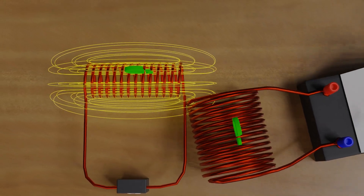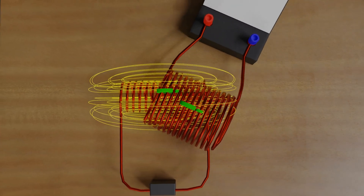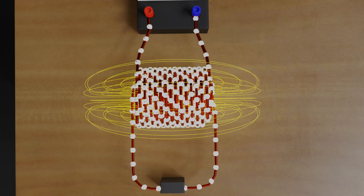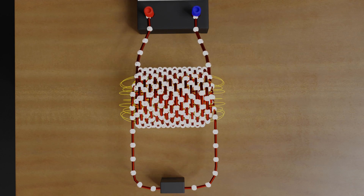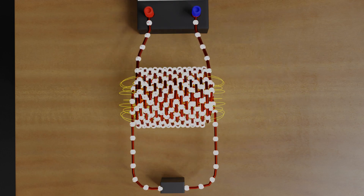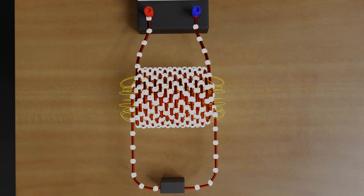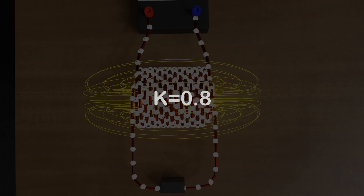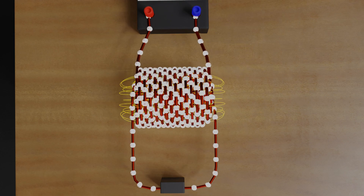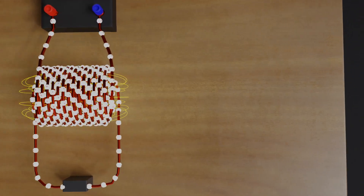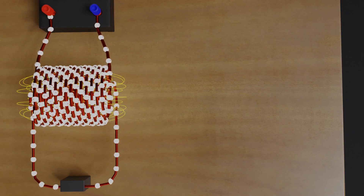So let's now overlap the two coils on top of each other such that their axis becomes the same. When we pass a changing current through the first coil, the magnetic flux created by the first coil will better link with the second coil. This time, the value of the coefficient of coupling will be greater than in the last two cases — let's say K is equal to 0.8. We can achieve an even better coefficient of coupling, but it depends on the geometry of both coils and other parameters. We will understand the formula for K later in this video.